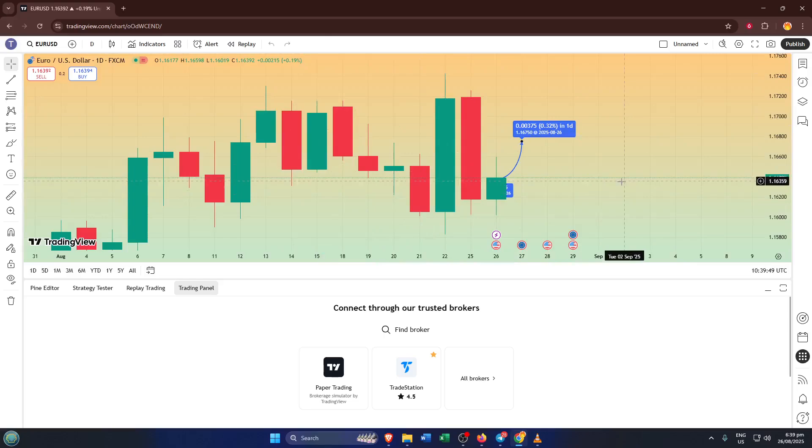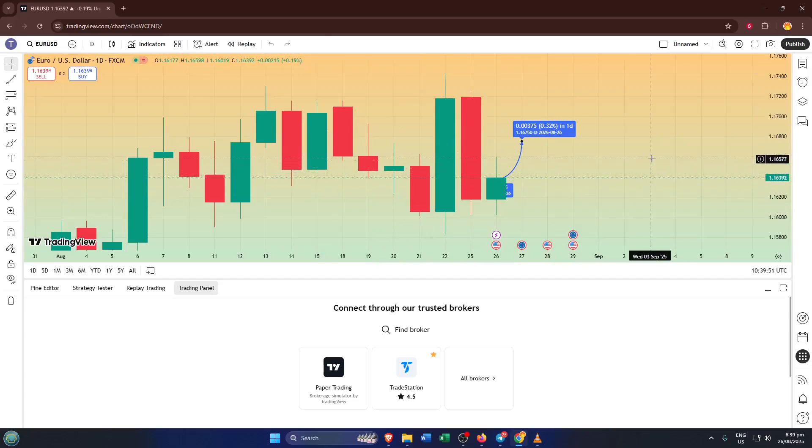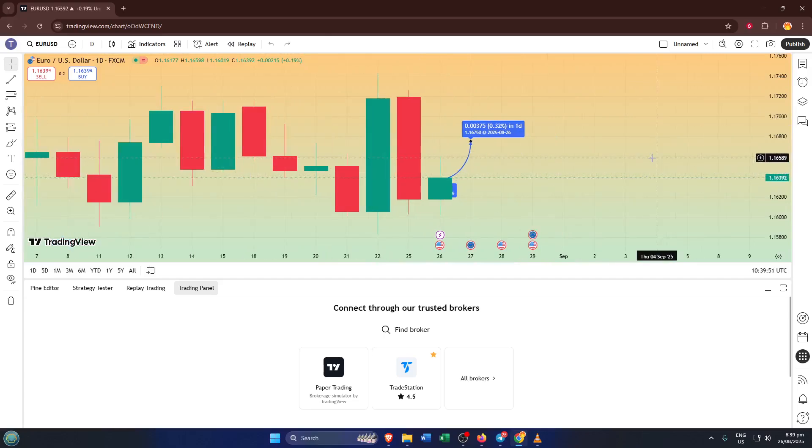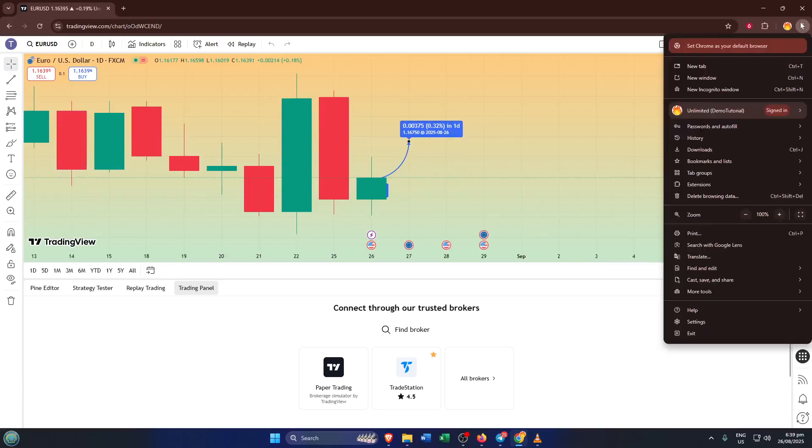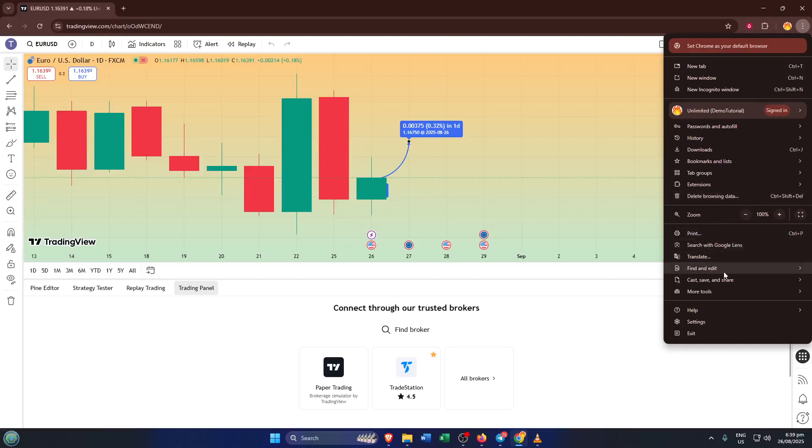Now, here comes the part that might sound a bit technical, but I promise it's easier than it looks. In your browser, usually in the top right corner, you'll see three little dots stacked vertically. Go ahead and click on those. This opens up a drop-down menu with a bunch of options for customizing and managing how your browser works.